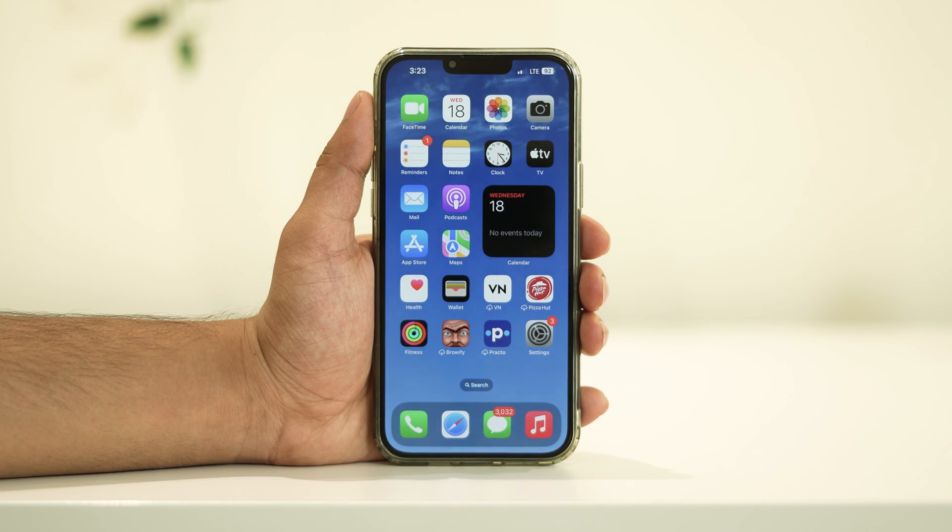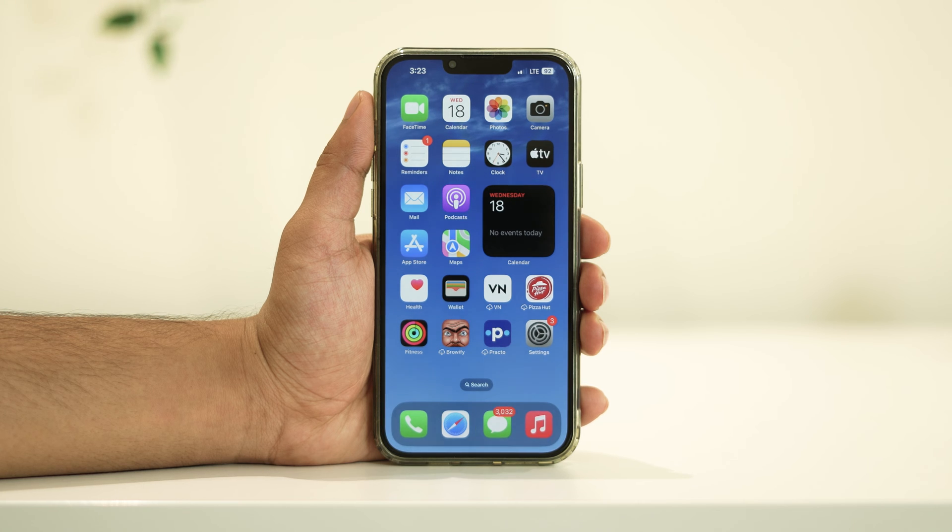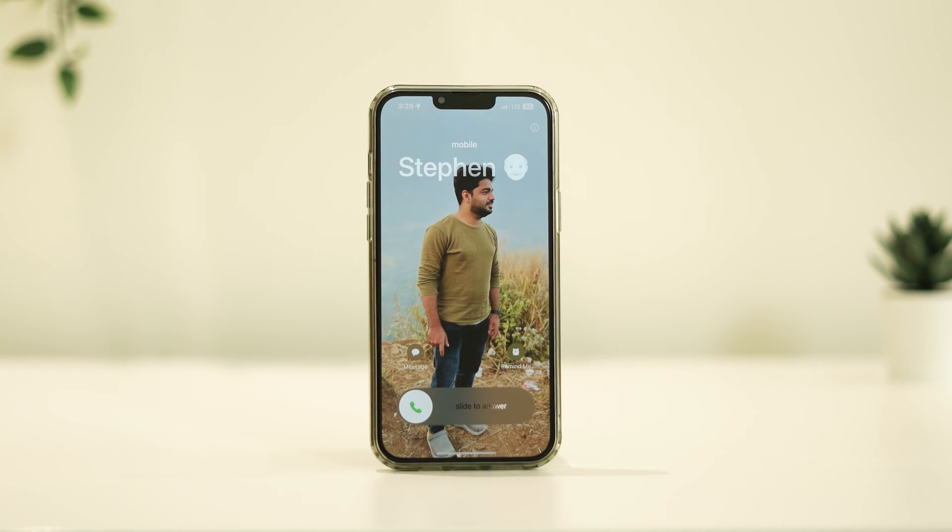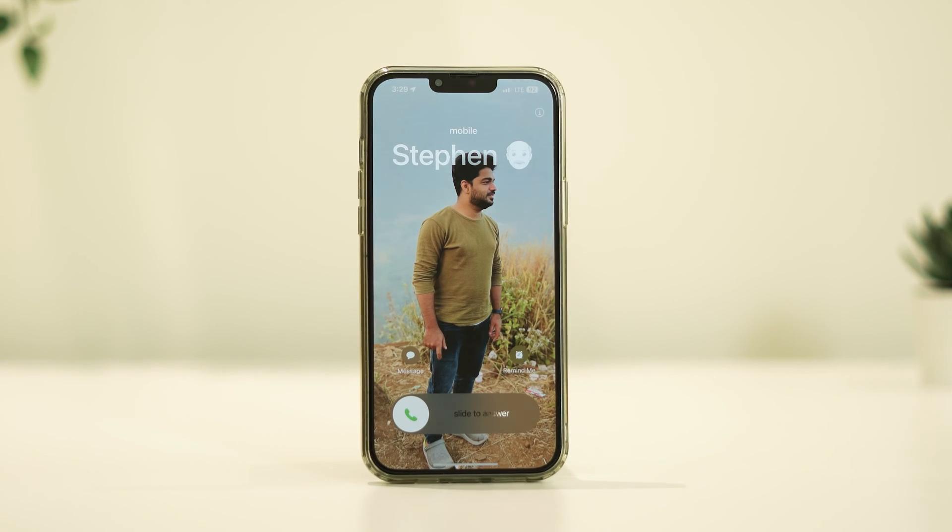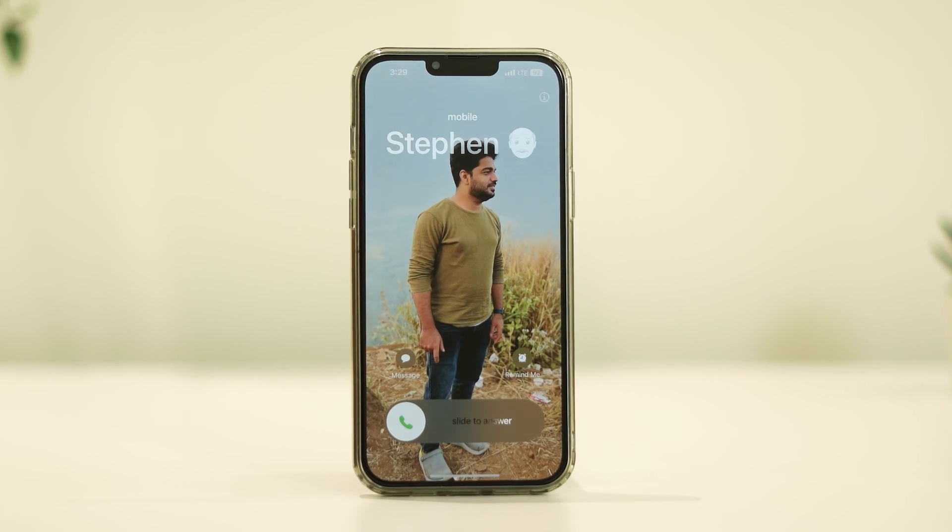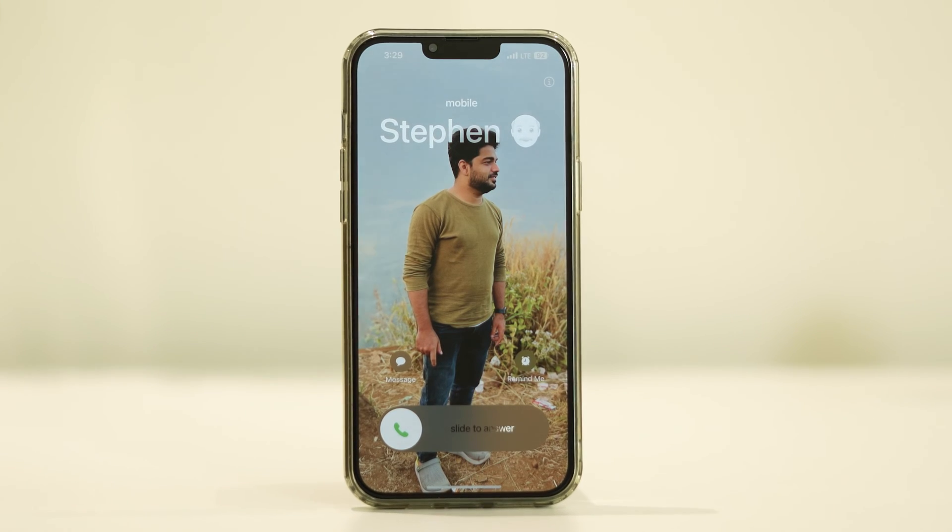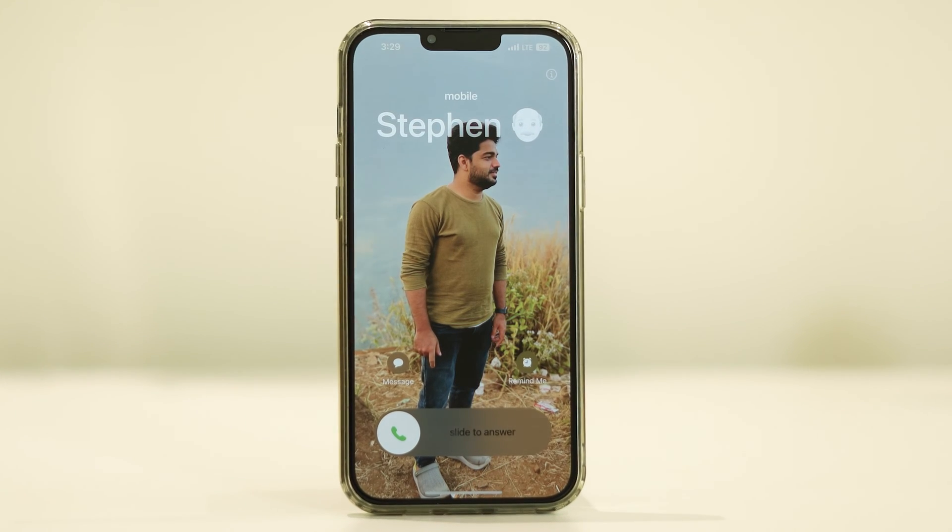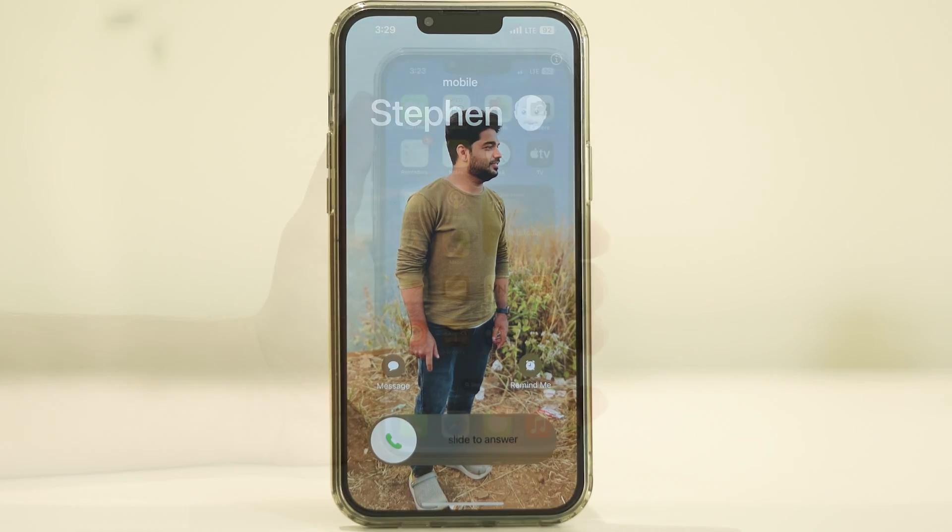The latest upgrade to iOS brings some big changes to the iPhone's functionality, one of which is the upgrade to the iPhone's contact card which your friends and family see when you call. That means you can create personalized contact posters using photos, memoji, and monograms.